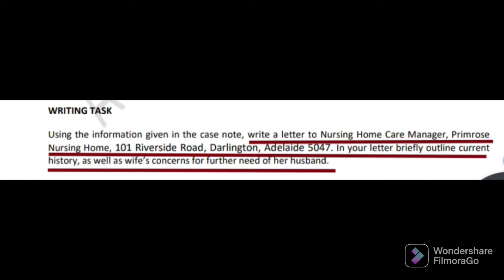Anyway, we will see the question paper first and then go to the sample letter. One more thing - don't skip the explanations because there are some criteria while you are reading the question paper. There are many things you will skip when reading the writing task. There is a technique to read, so you can just follow this video to learn how to read the case note.